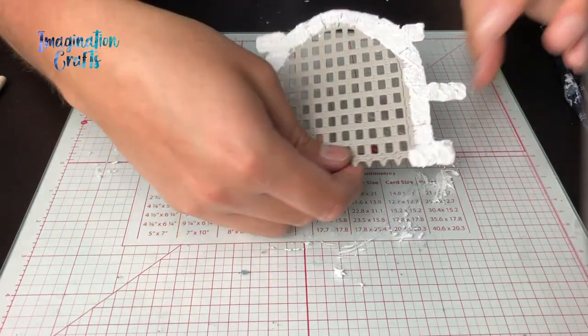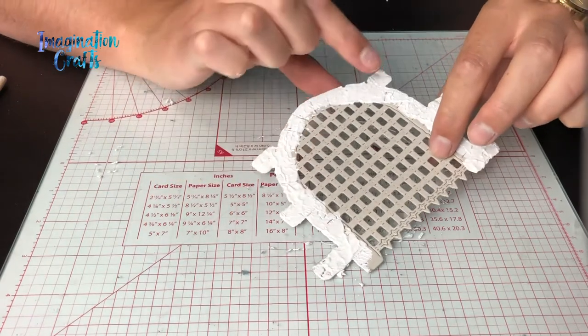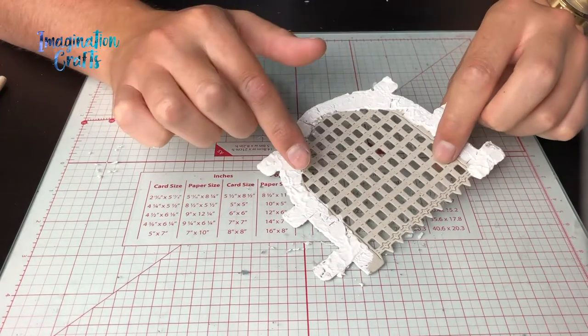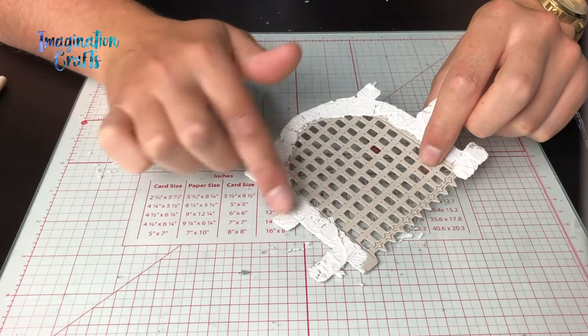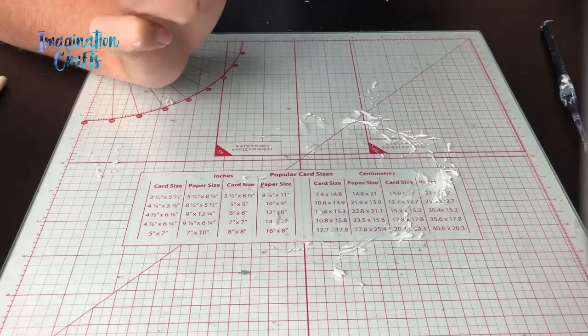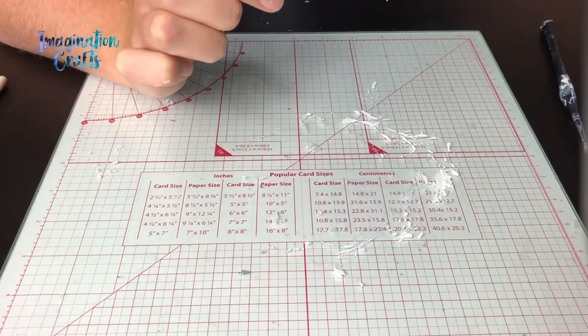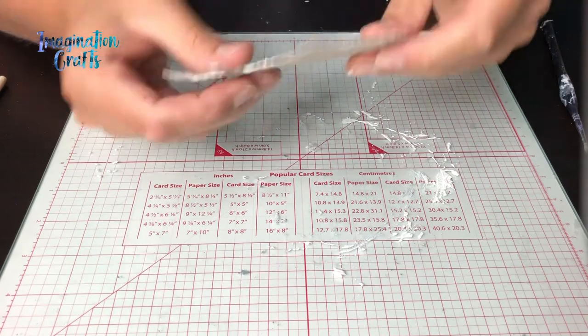As you can see there, I've just gone all the way around the stonework using the structure paste. I could do it over the gates as well but I want there to be a difference in texture between those two. So I've got one here that is already dry.